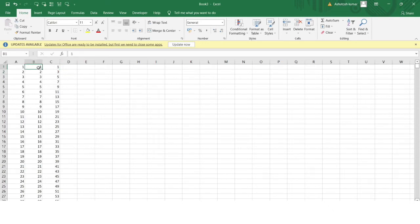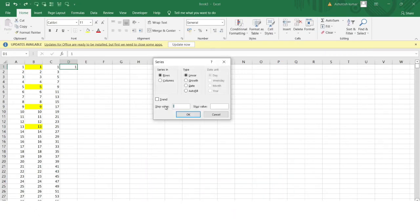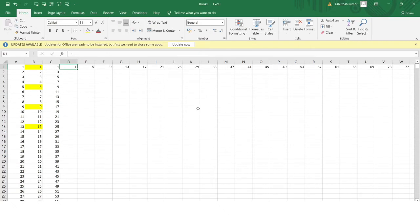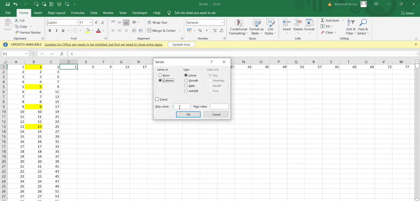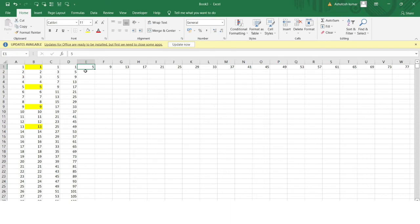To demonstrate jumping by 4 — for example getting values 1, 5, 9, 13 — I write 1 in the starting cell, go to Fill > Series, select Column, set Step Value to 4, and Stop Value to 1,000. Click OK, and you can see all the values filled: 1, 5, 9, 13, and so on. This is the function of the Step Value in the Fill Series option.